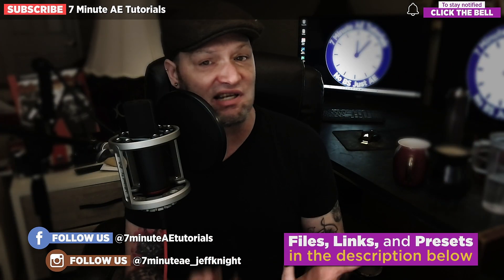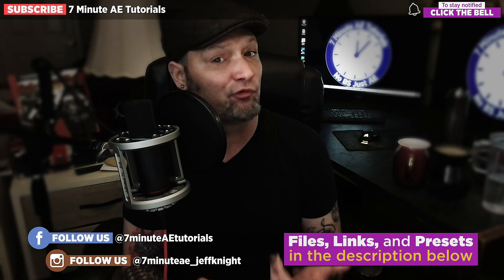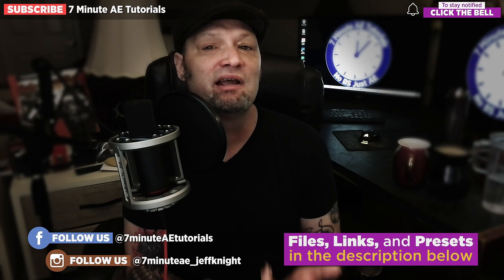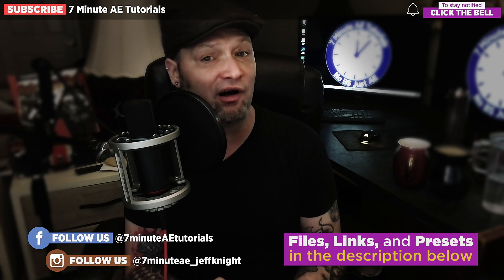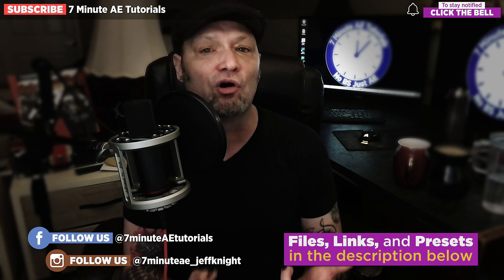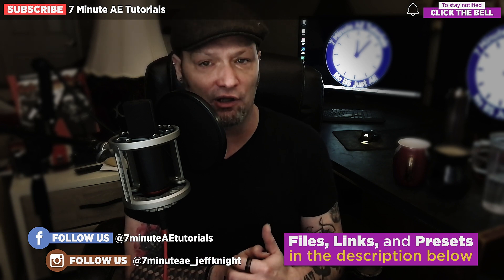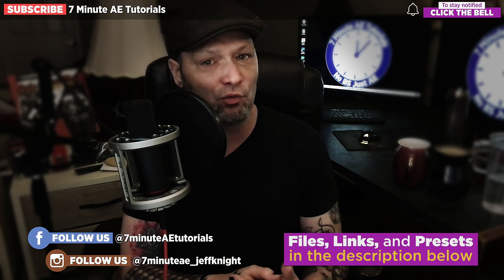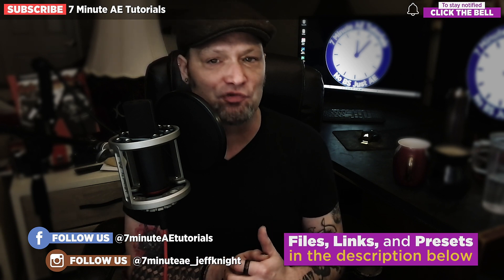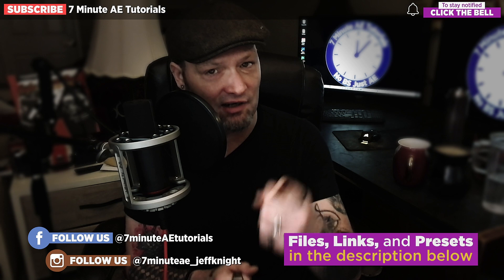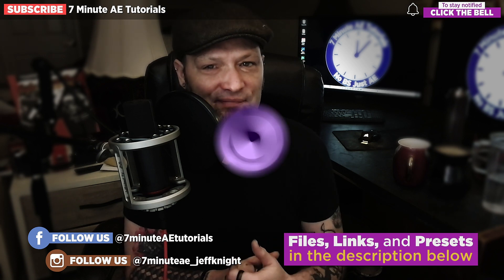The link to that course, to the 70% discount from Envato Elements, and the project file for this series are all in the description below. As always, thanks so much for watching and I'll see you next time.